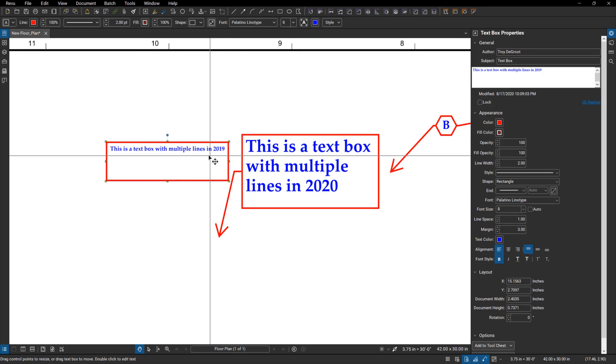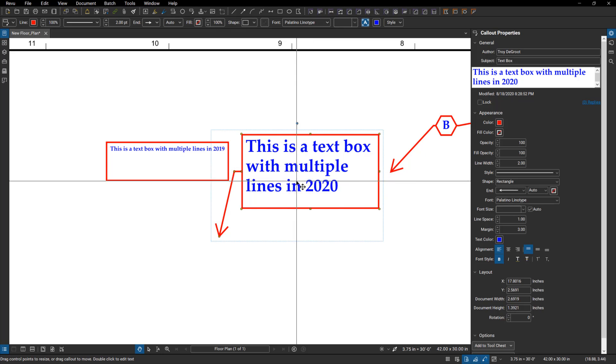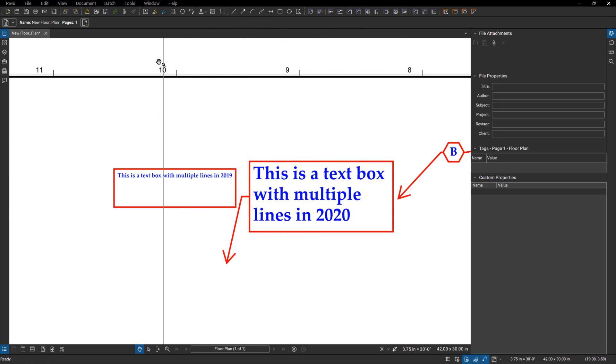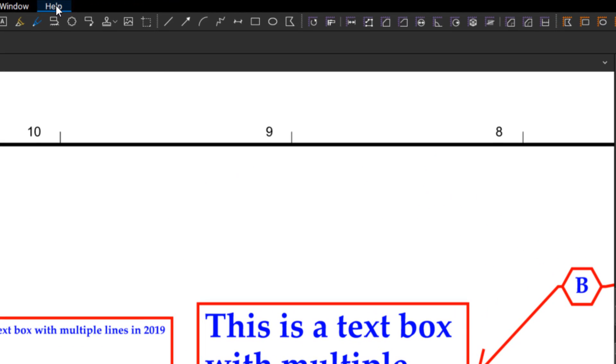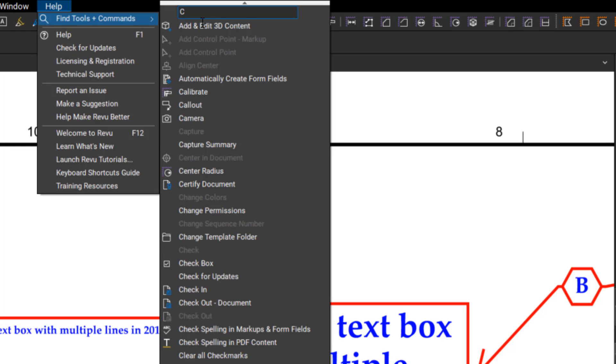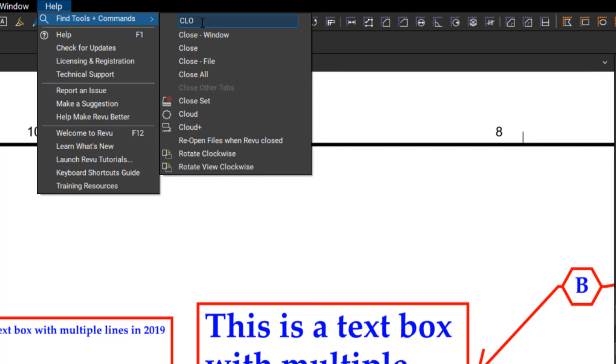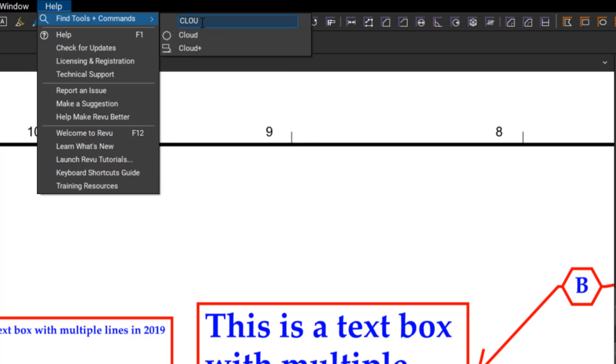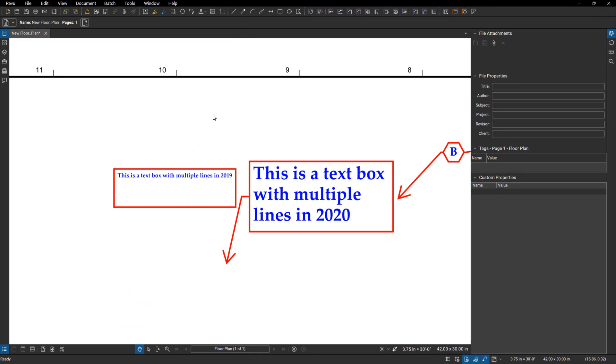This is a big one. They added a find tools feature. So when I go up here into my help menu, right underneath that you have find tools and commands. So I can jump into the search there and start typing in a command. So you can see it's going to give me everything that starts with a C, C L O. And you can see as I keep typing those in, it's going to reduce the list to what fits that criteria. So now I have my cloud plus and my cloud. Pick on those and use those.